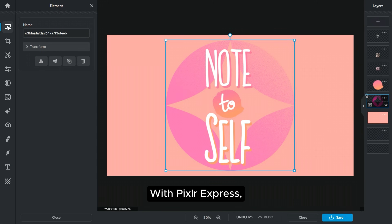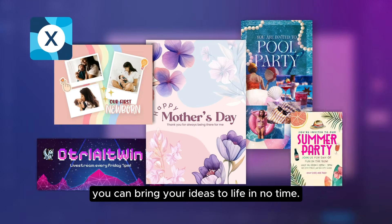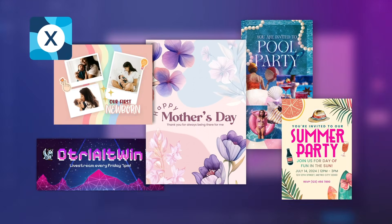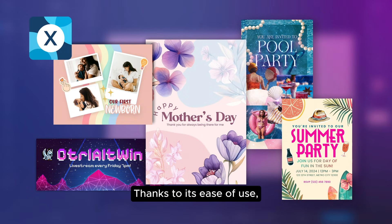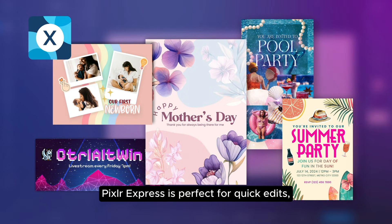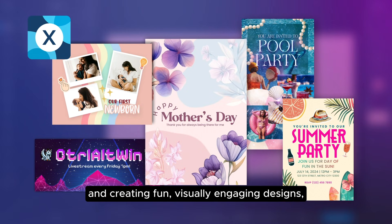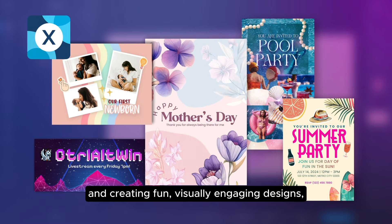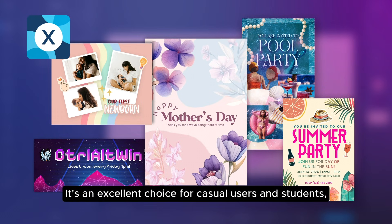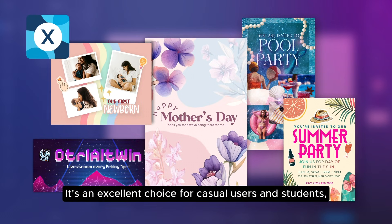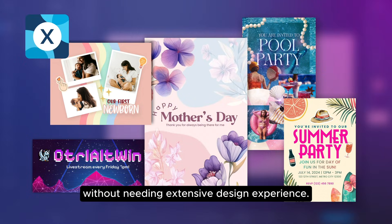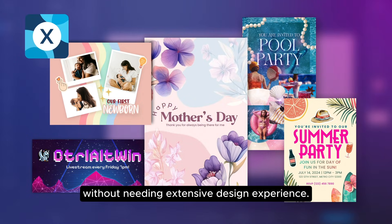With Pixlr Express, you can bring your ideas to life in no time. Thanks to its ease of use, Pixlr Express is perfect for quick edits and creating fun, visually engaging designs. It's an excellent choice for casual users and students who want to create stunning visuals without needing extensive design experience.